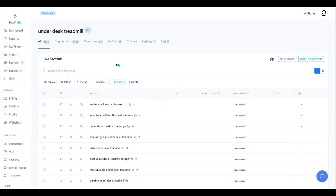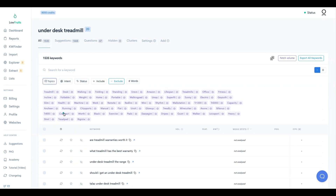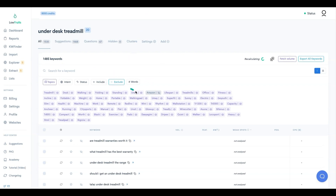We have 1,535 keywords. 'Under desk treadmill' is a very competitive keyword, but now we can start filtering through these to find low-hanging opportunities. First, I like to look at the topics and remove items I don't want - so let's get rid of Amazon, and we can get rid of brands. That removed about a hundred or so keywords.